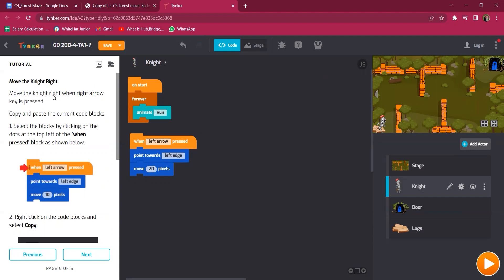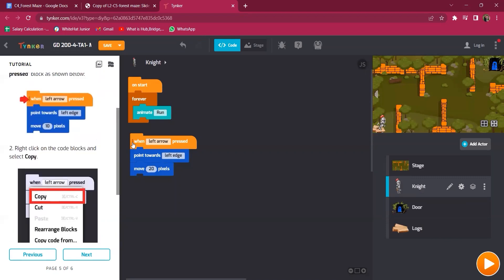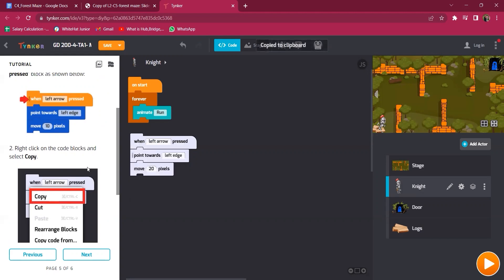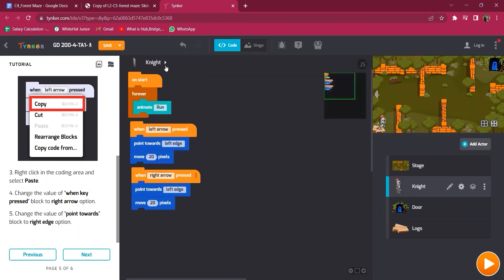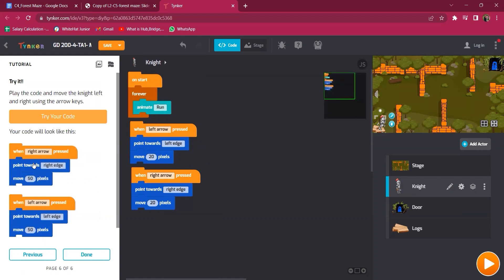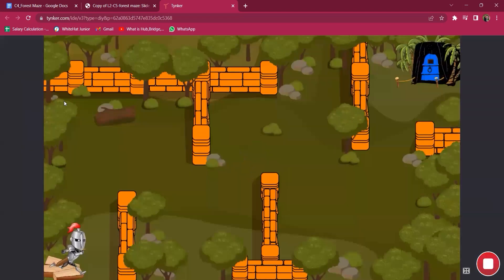Now copy the code for when the right arrow key is pressed. Copy and paste the current code block by clicking the three dots at the top left of the when press block, then right-click to get the copy option. Paste it, and for the new block select the right arrow and set the point towards 'right edge.' You can match the codes — they are correct. The knight now goes right and left, pointing properly.